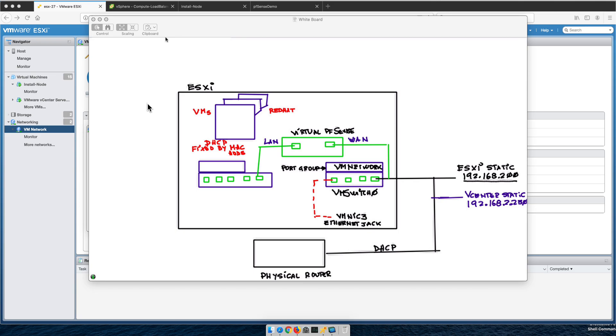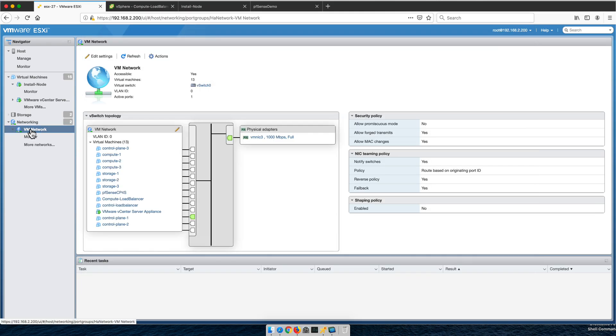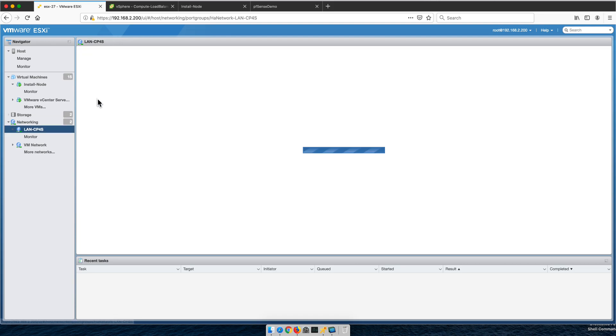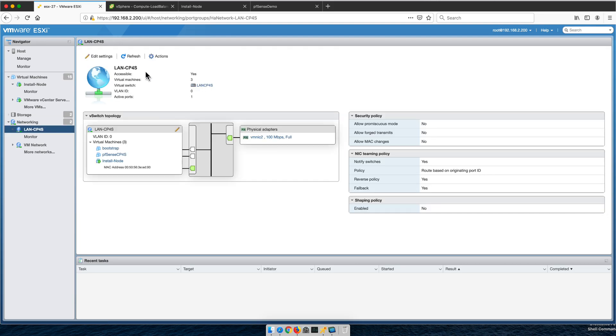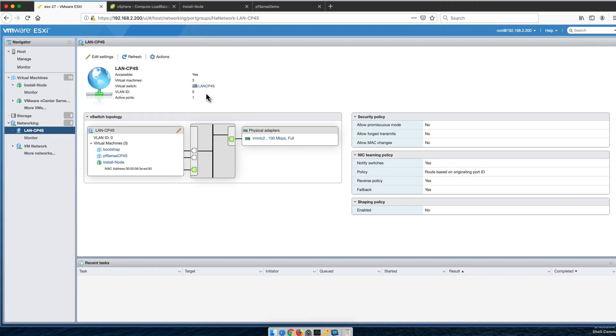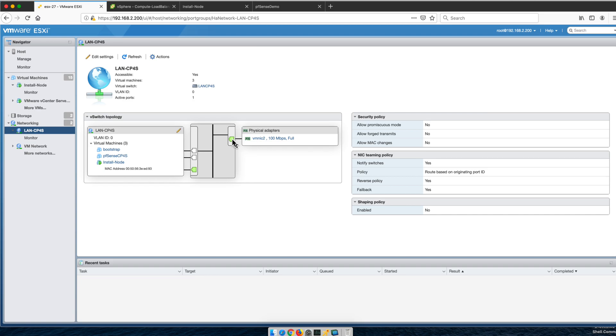If we go under networking, we see that I created this LAN-CP4S, which is attached to a switch called LAN without the dash CP4S, and is connected to another ethernet adapter that has to be live. You can only assign one port group to one physical adapter, so the only ethernet adapter we had is already occupied.